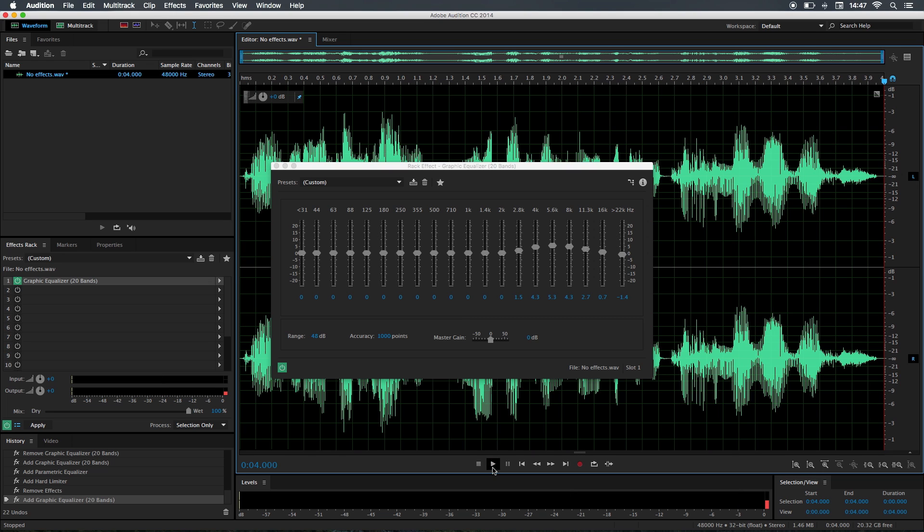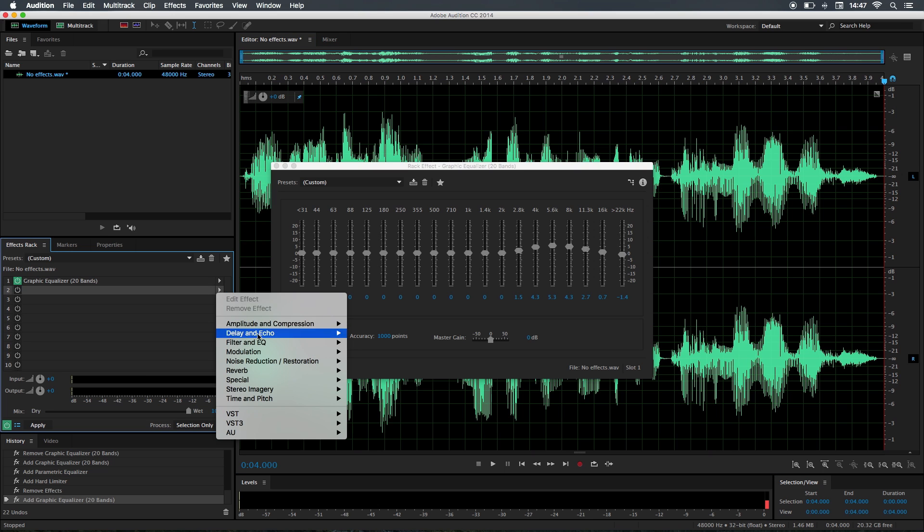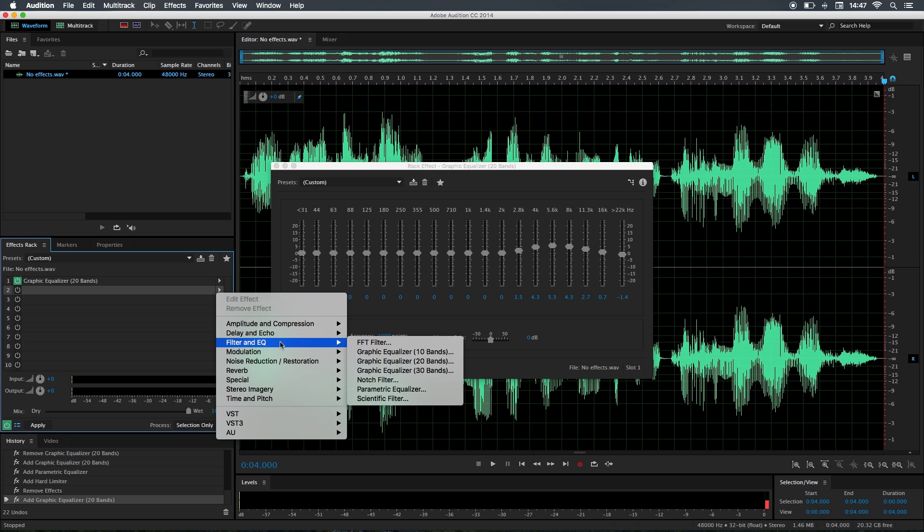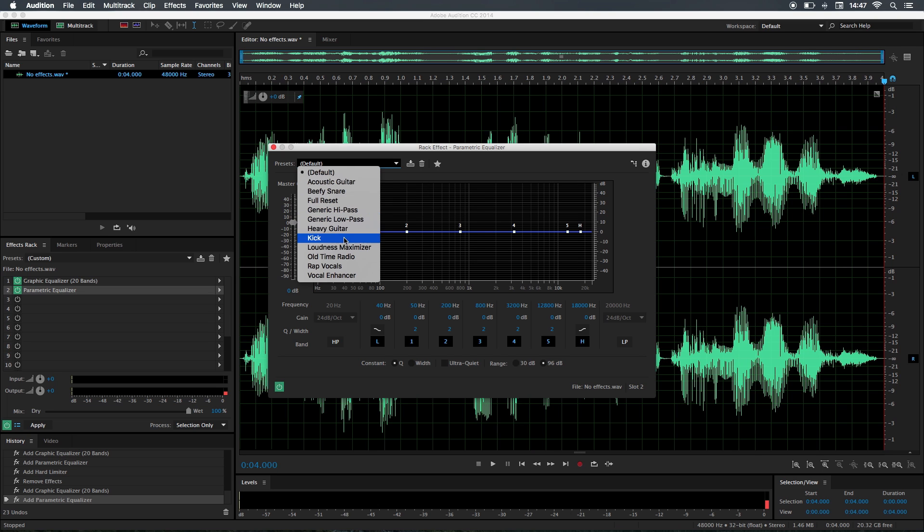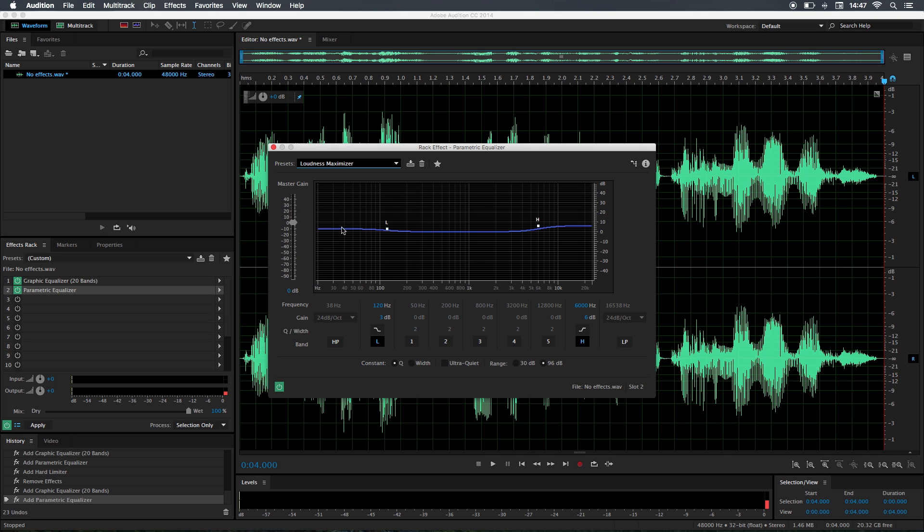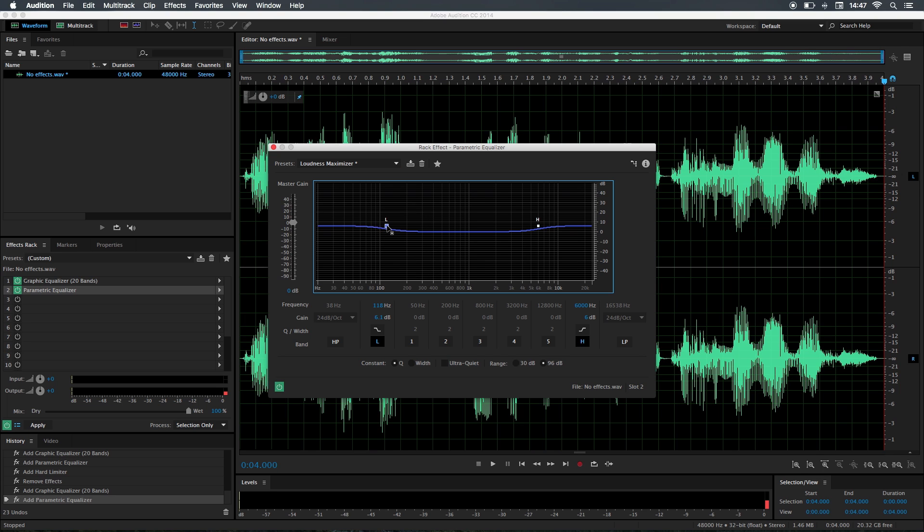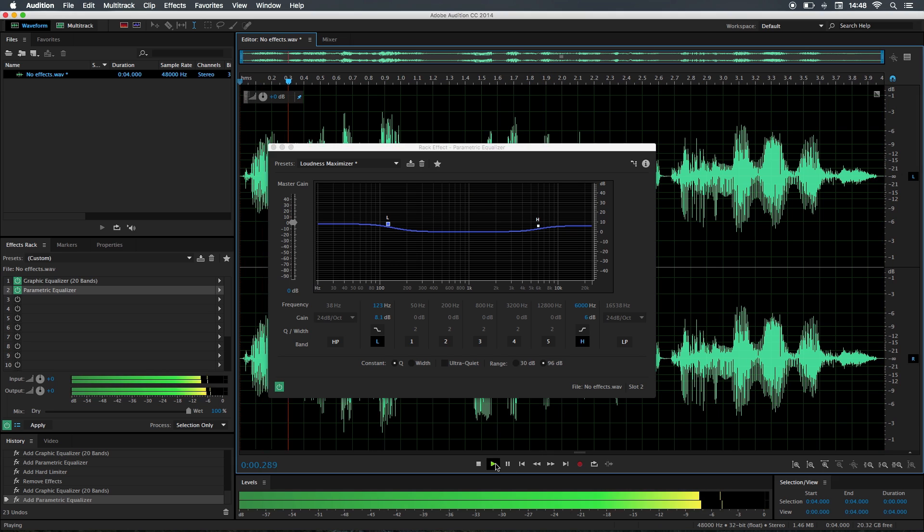Now it's time to move on to the lower section, and I'm going to go to the parametric equalizer for the next step, which is adding the lows. I'm going to go to the preset and go to loudness maximizer, and I'm going to increase that a bit around here. I think there's about fine. I'm going to click play.